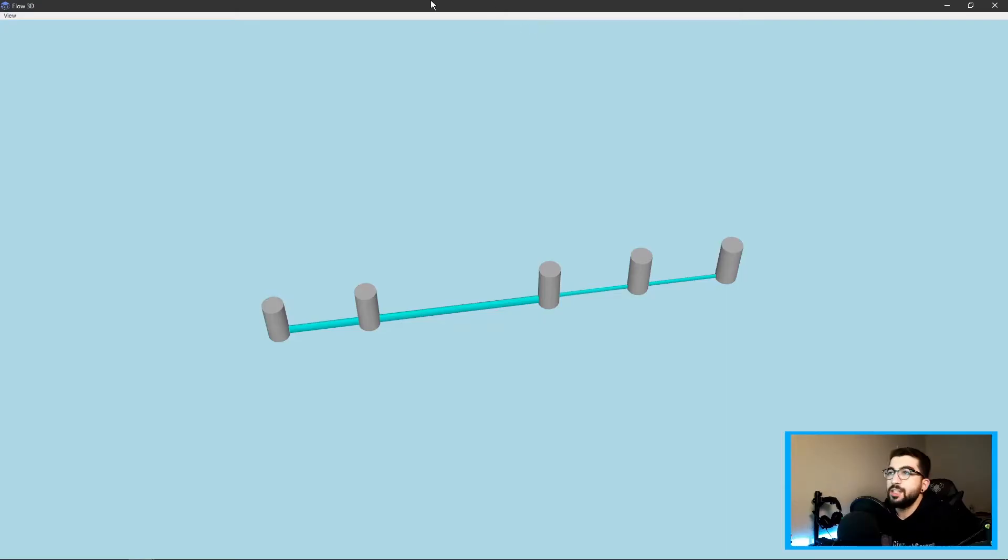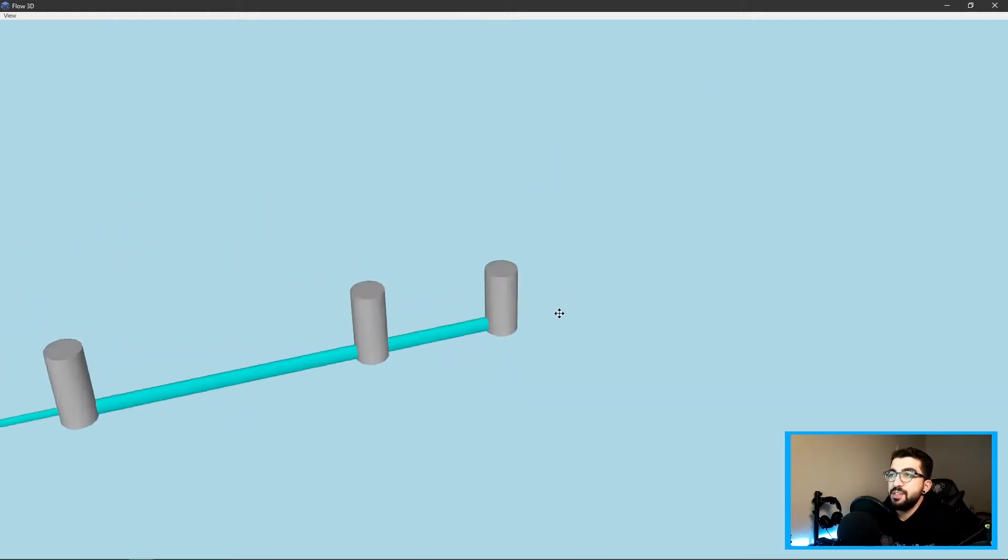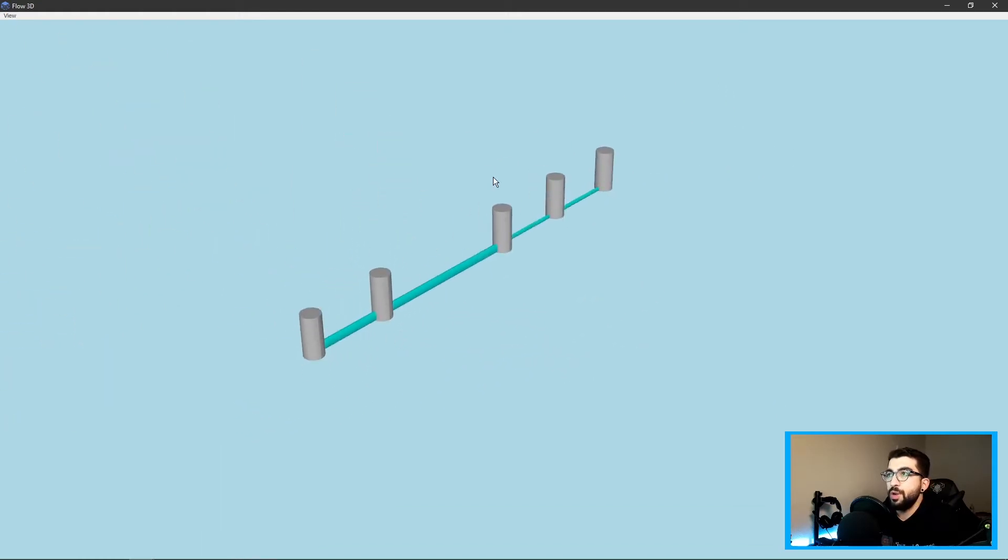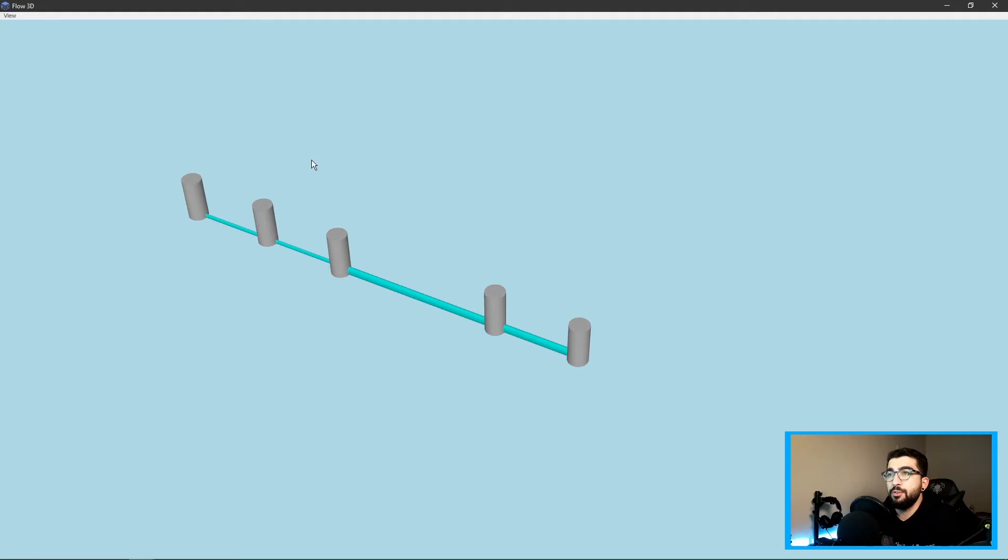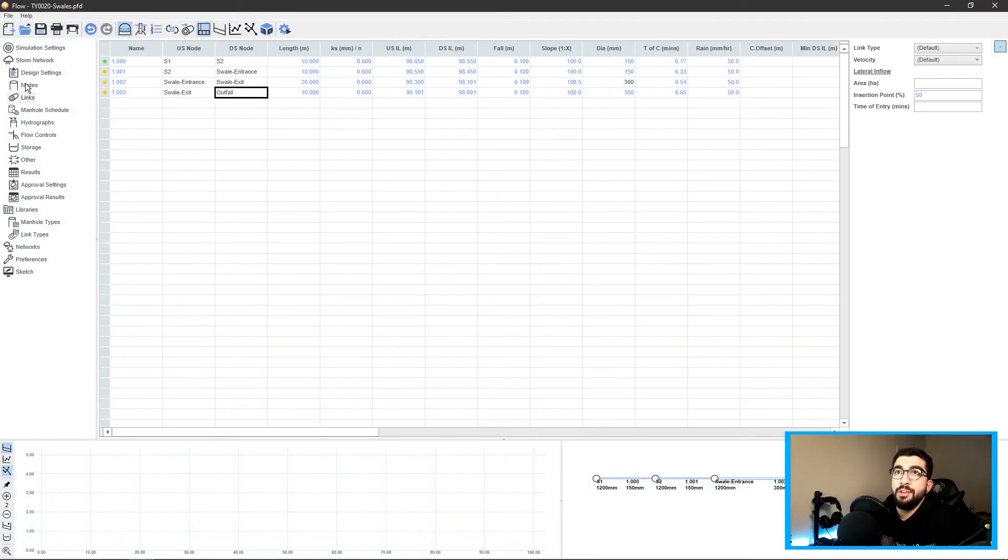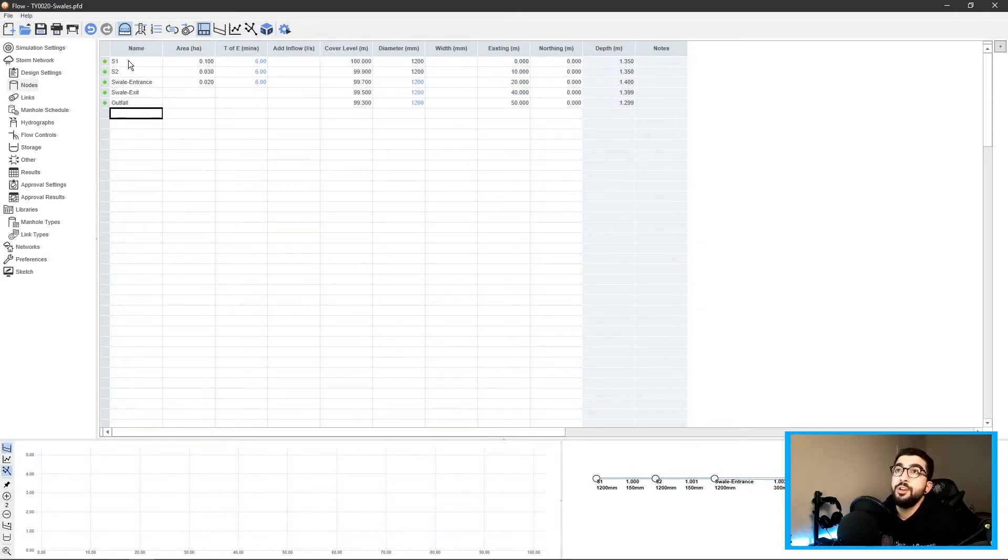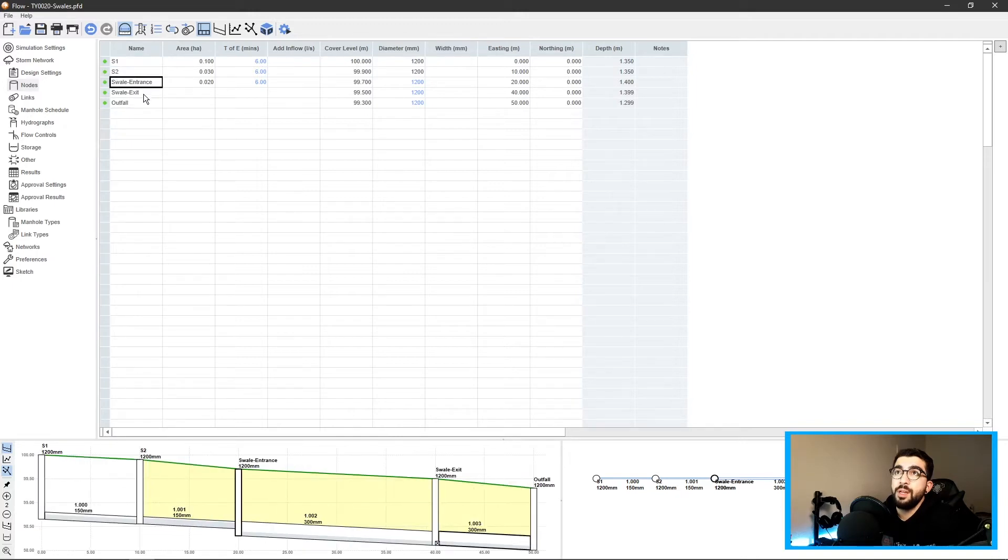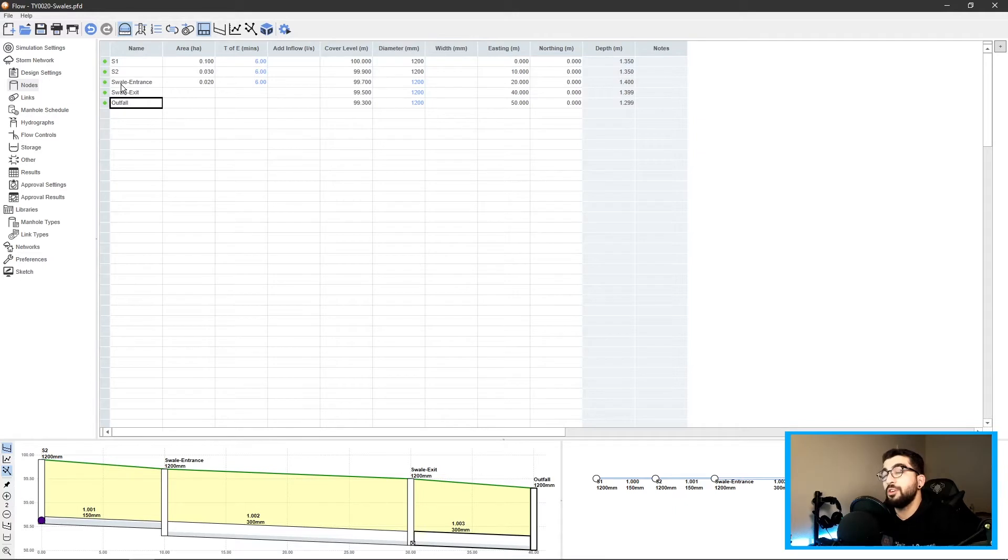Let's cut to the chase. We have a simple network: manual one, manual two, start of swale, end of swale, and the outfall. If you haven't watched my previous videos on how to create a network, I suggest you watch them.